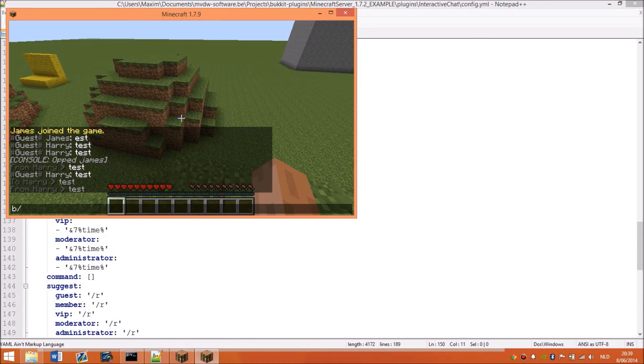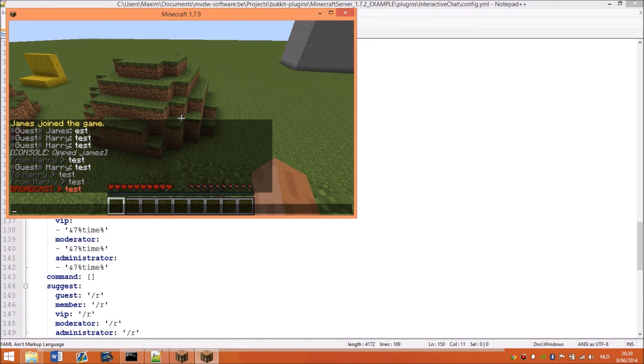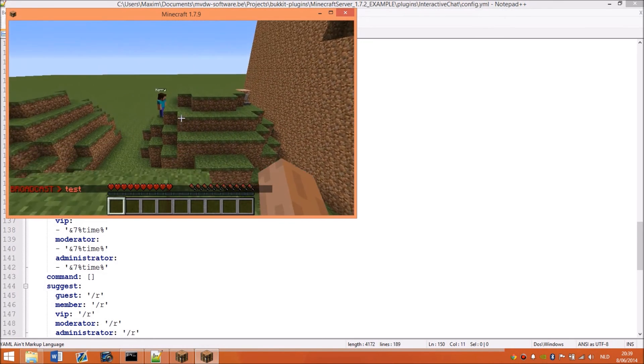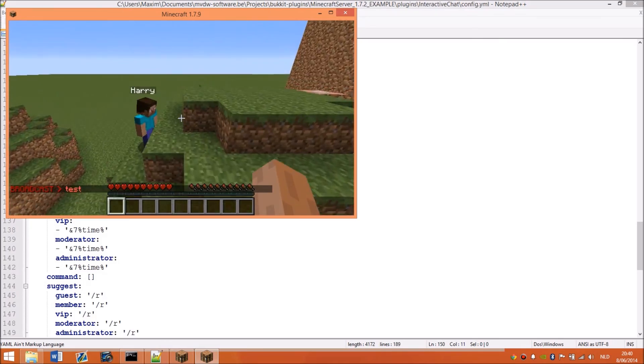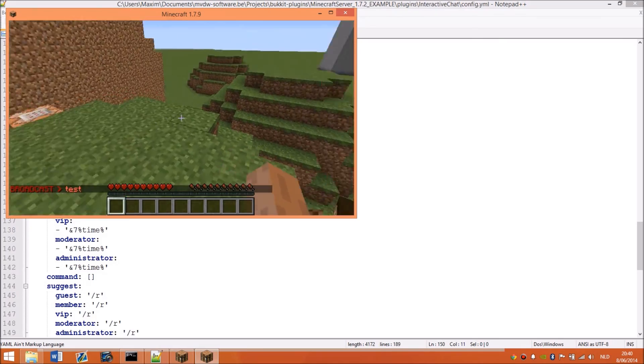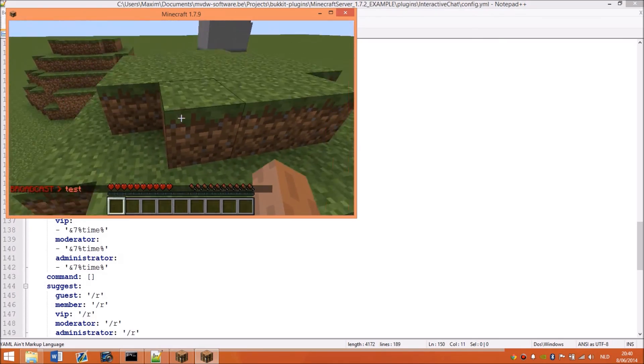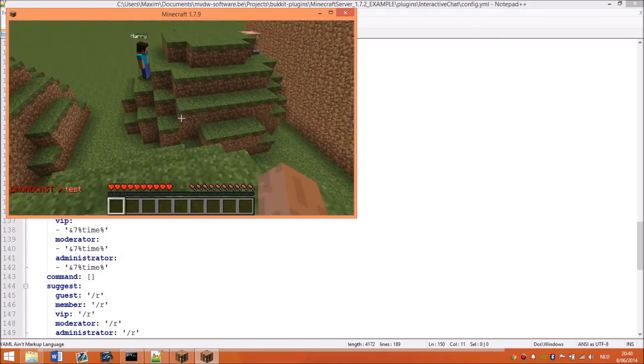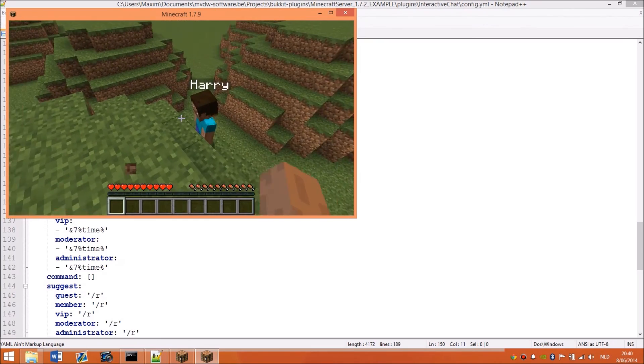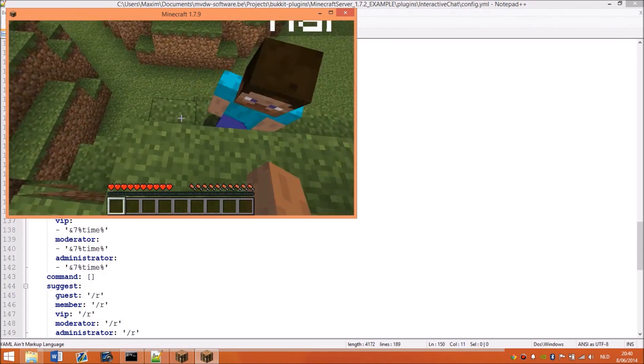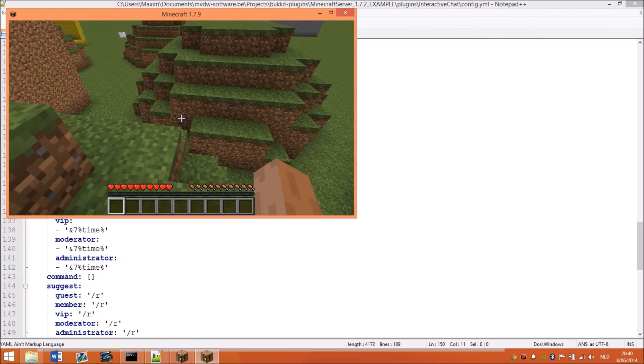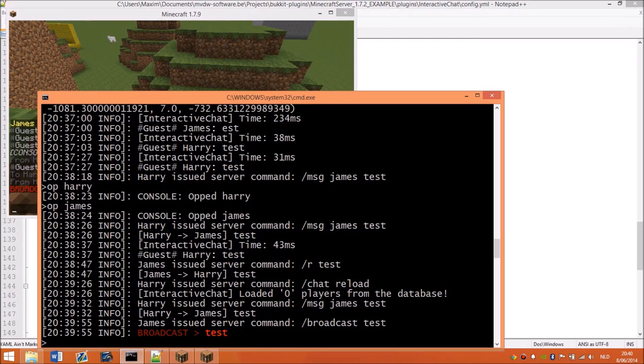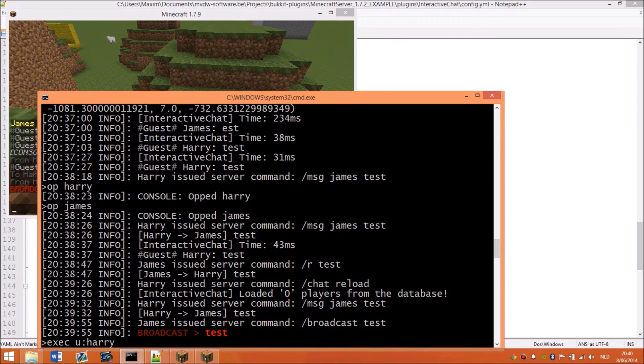Same for broadcast, it shows the time. So yeah, that's actually the plugin. It seems simple, but you can add a lot of functionalities to it. I will show you a few other prefixes I have set up. So if I change, for example, to moderator.